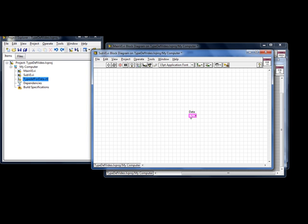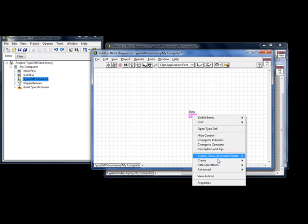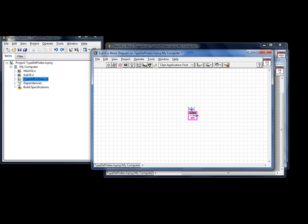It is also nice if we replace the terminal and view as icon, we get the icon we chosen for the control. And here we go.